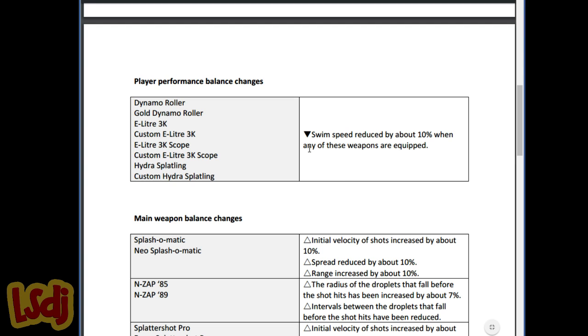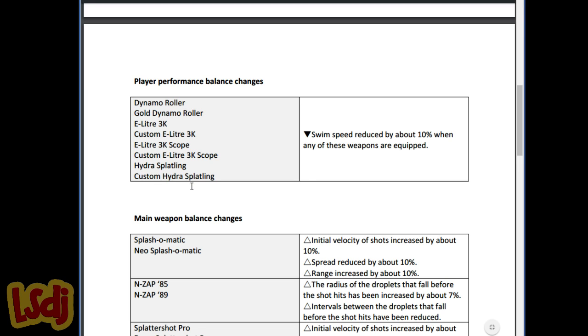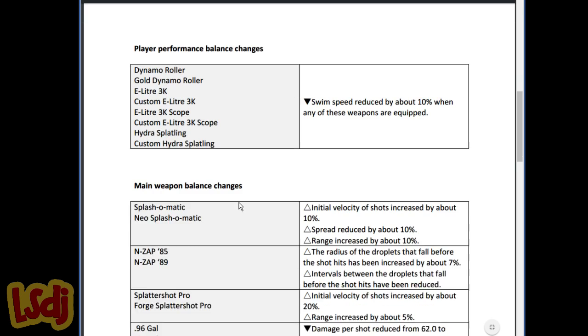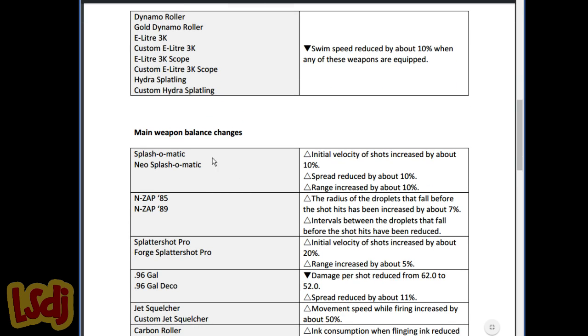Player performance balance changes: swim speed reduced by about 10% when any of these weapons are equipped. Basically all the big heavy weapons like Dynamo, E-Liter, and Hydra all got hit with this. The Hydra didn't really need that nerf, but it kind of makes sense in the long run. The E-Leader is probably the one that's most hurt by this. Or actually, the Dynamo's the most hurt, no doubt. But E-Leader definitely gets, is going to feel it, because now when you actually get a flank on an E-Leader, it's a lot harder for them to get away from you. And that ties into another nerf that they have later on to burst bombs.